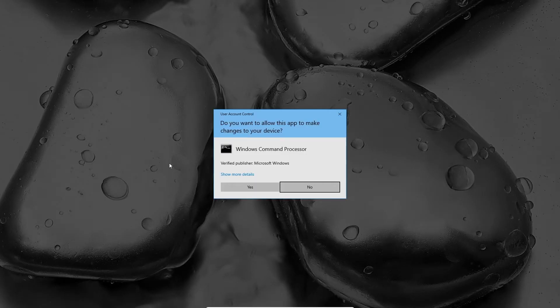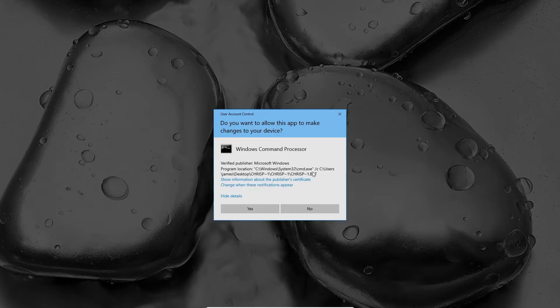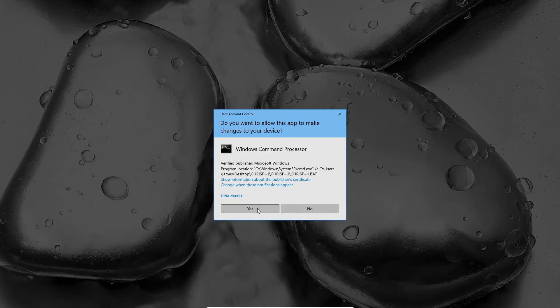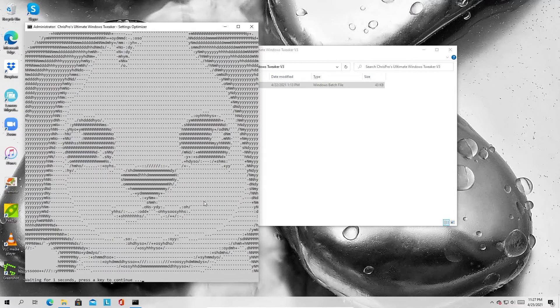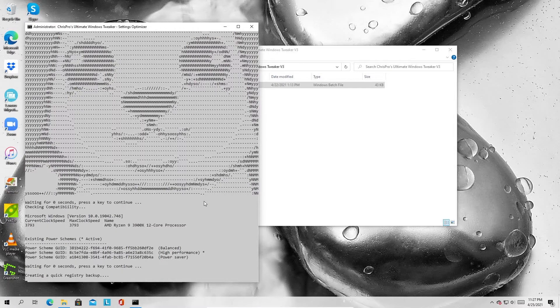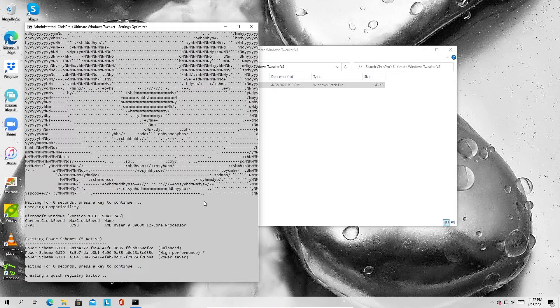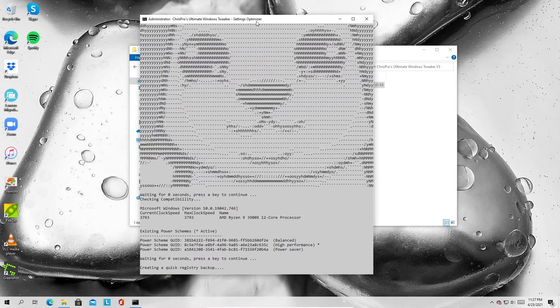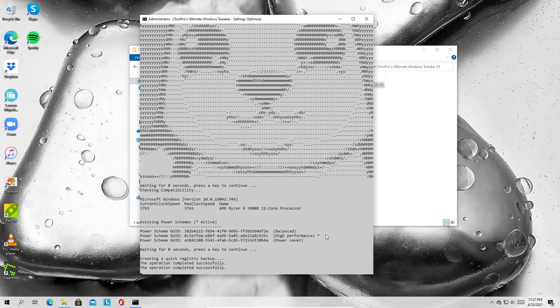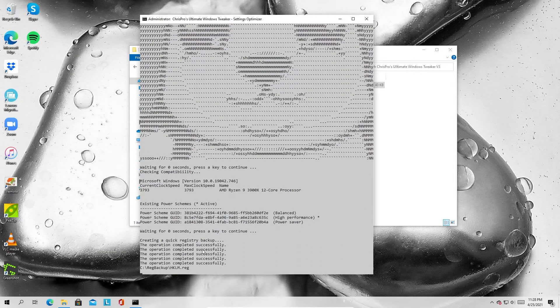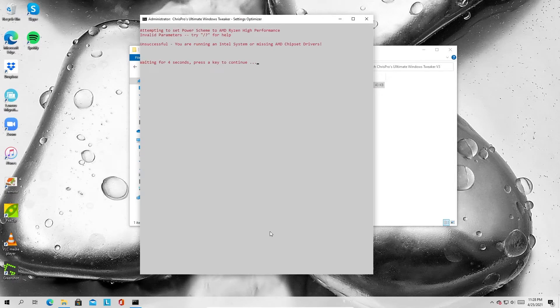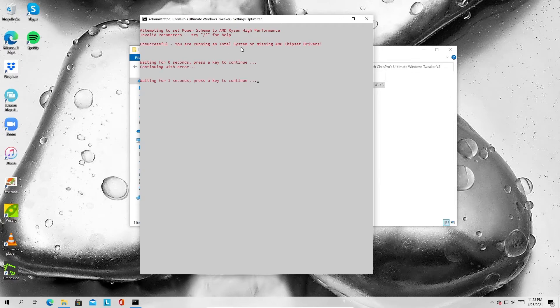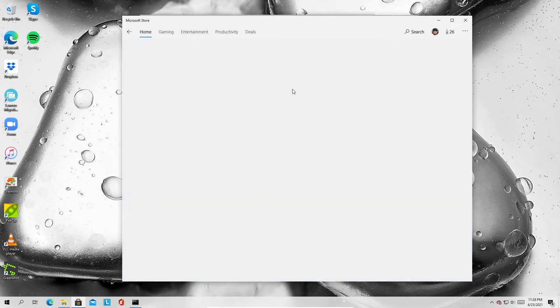So once you open the program, you're going to get a message here asking if you want to allow it to run. Just make sure it is the correct file. It is. I'm going to hit yes. If you get other warnings, make sure you allow them as well. It's just because it's a batch file. A lot of programs try to stop it from running because it's not commonly used for installers or anything like that. So you'll see the first thing it does is it creates a registry backup. So just let it go through there. It'll just take a second. Then it sets the power plan to high performance. In this case, I'm on an Intel system. So it wasn't able to do that in the AMD version.